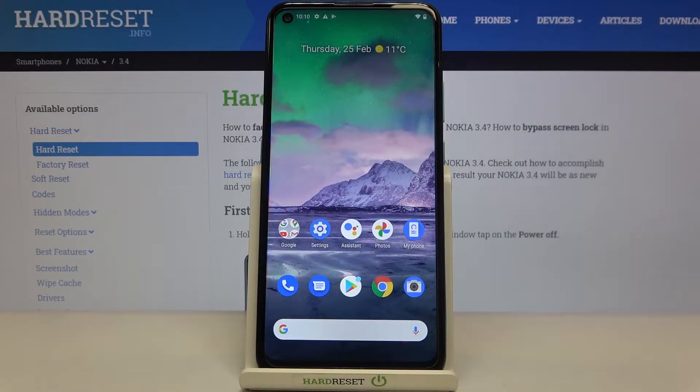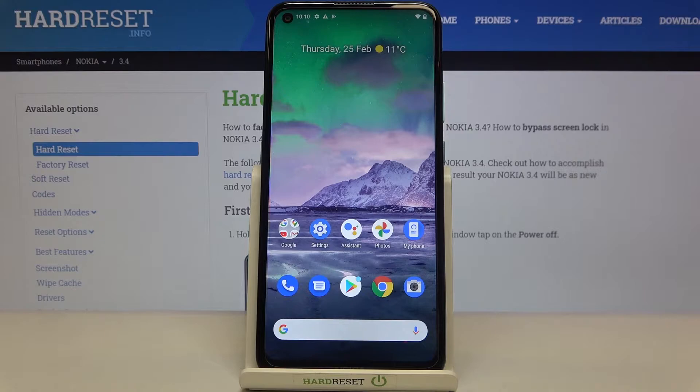Hi everyone, here we've got the Nokia 3.4 and let me share with you how to manage a Google account on this device — firstly how to add it and then how to easily remove it.